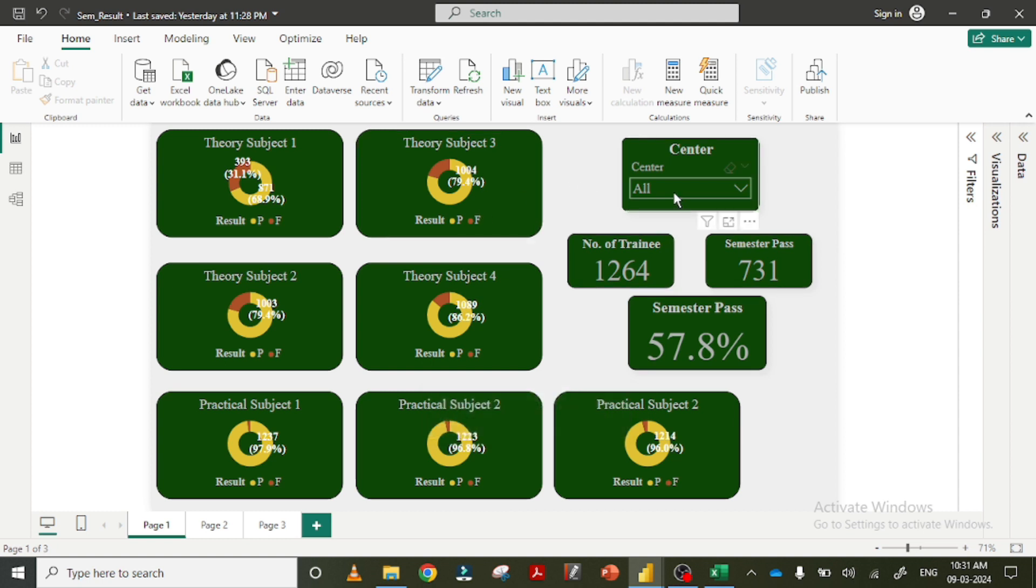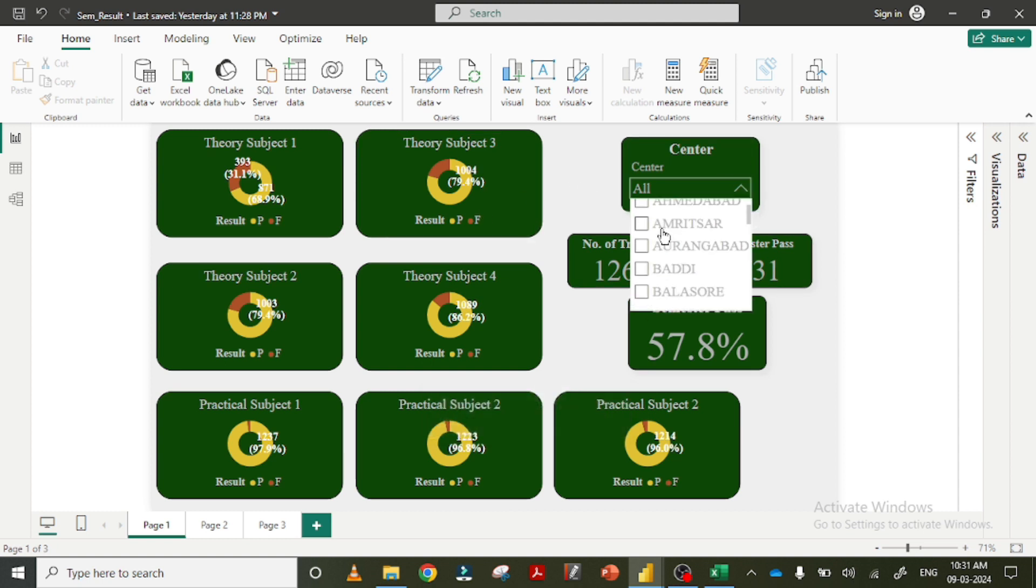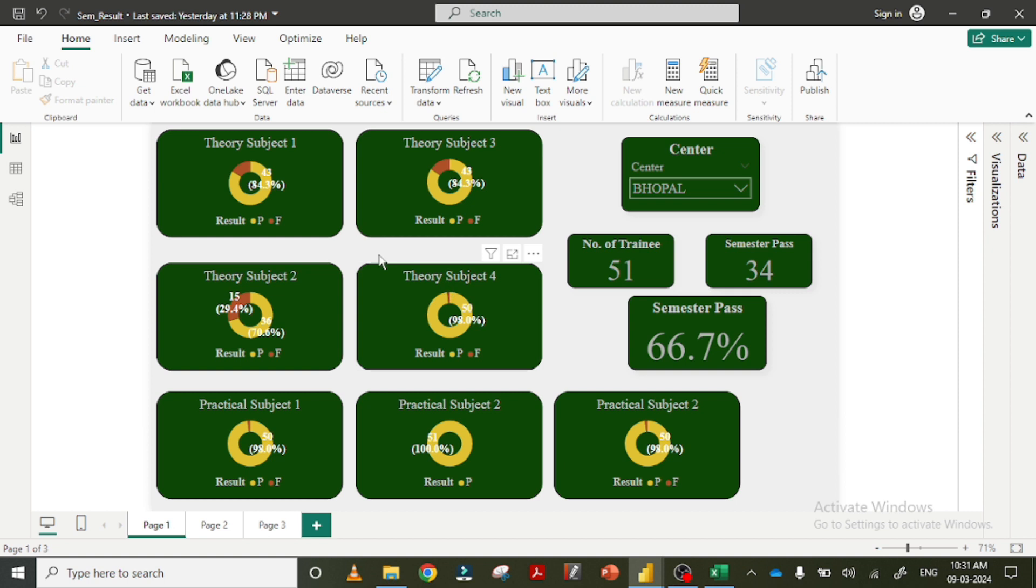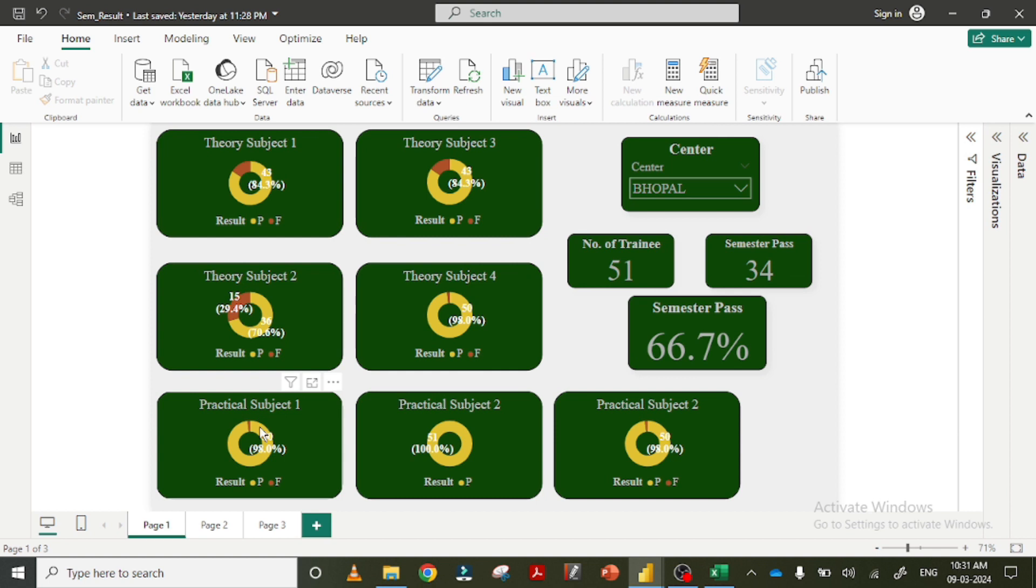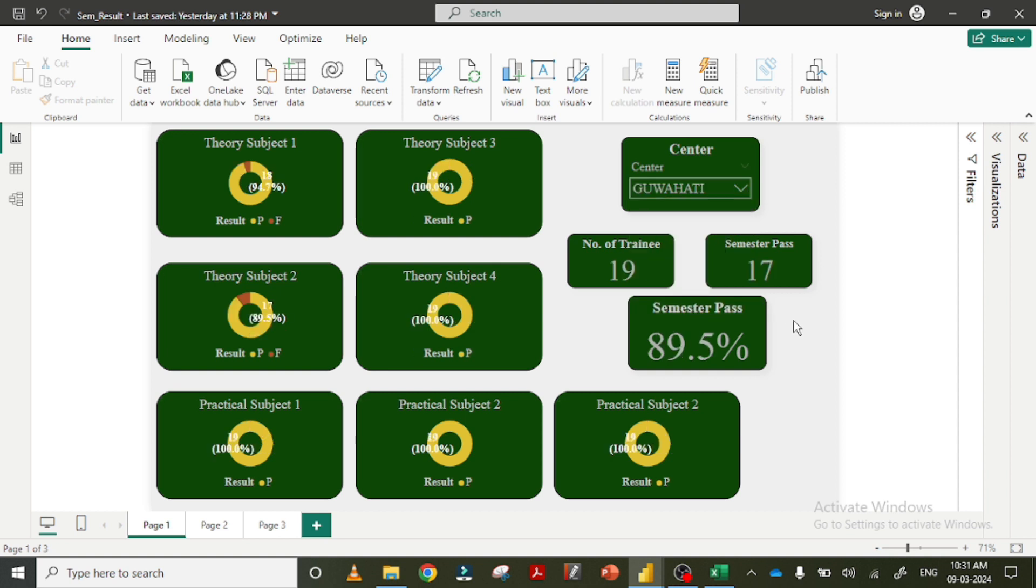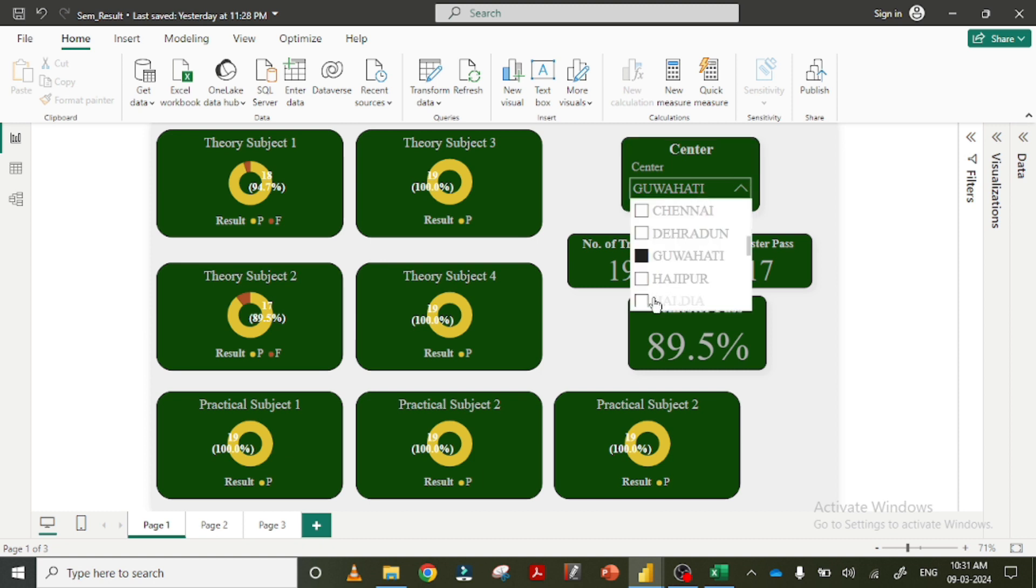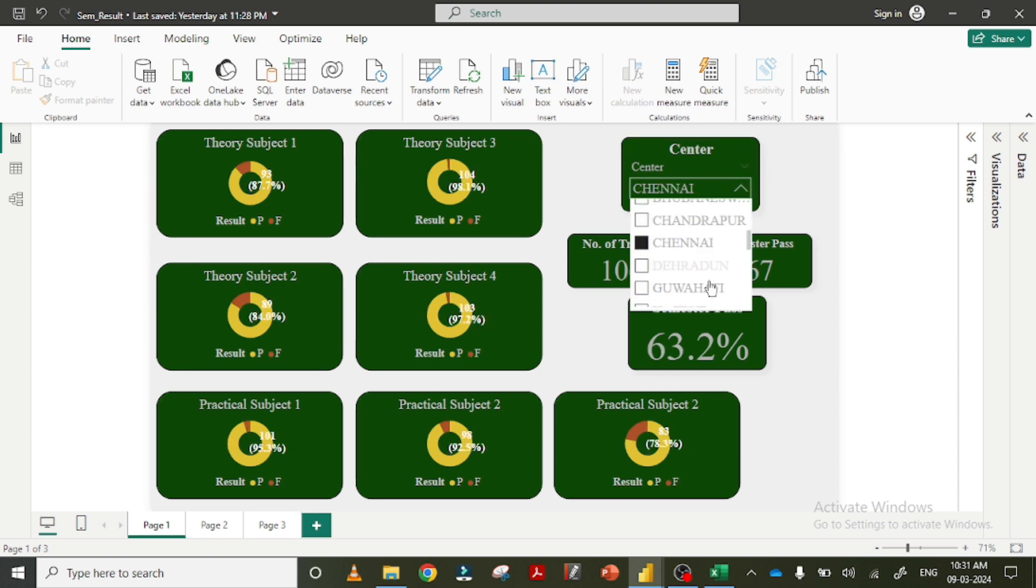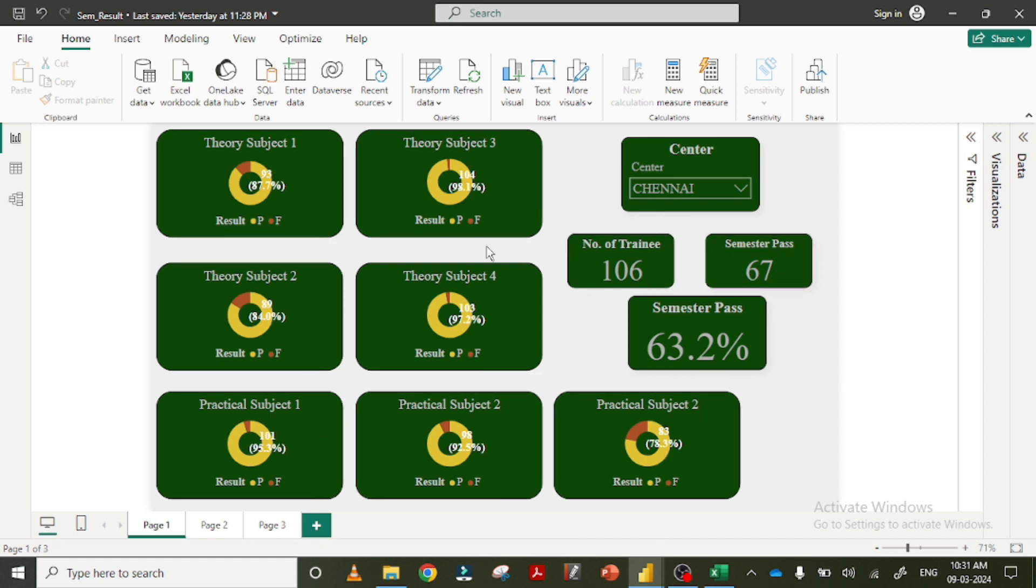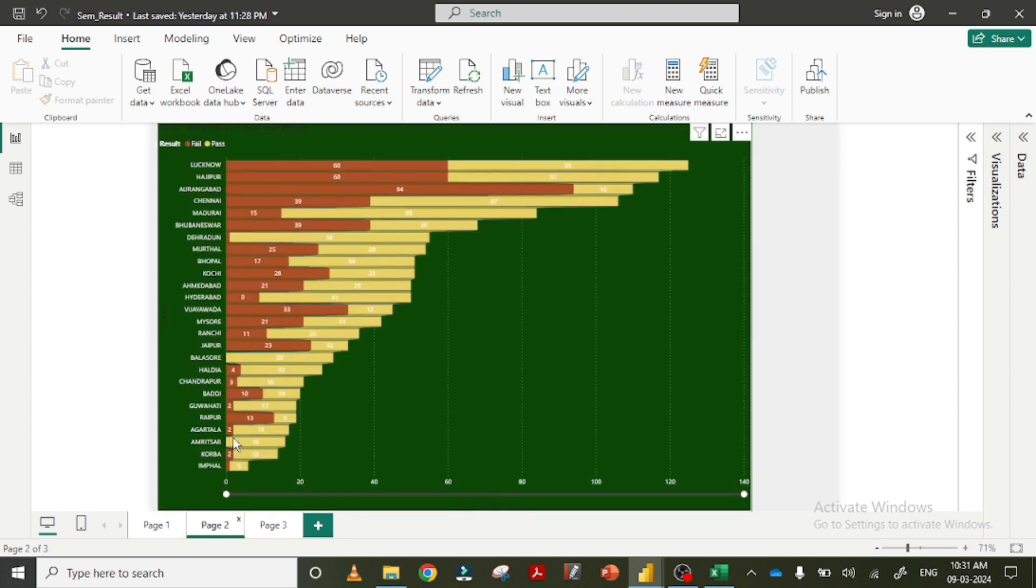So I am going to drop down and select male. The number of trainees is 51, semester pass is 34, semester pass percentage is 67. Like Chennai, the number of students is 106, semester pass is 67. Likewise, this is also one type of visualization. Second one, if you want to do that in other centers, there is other students pass and there is other students fail.